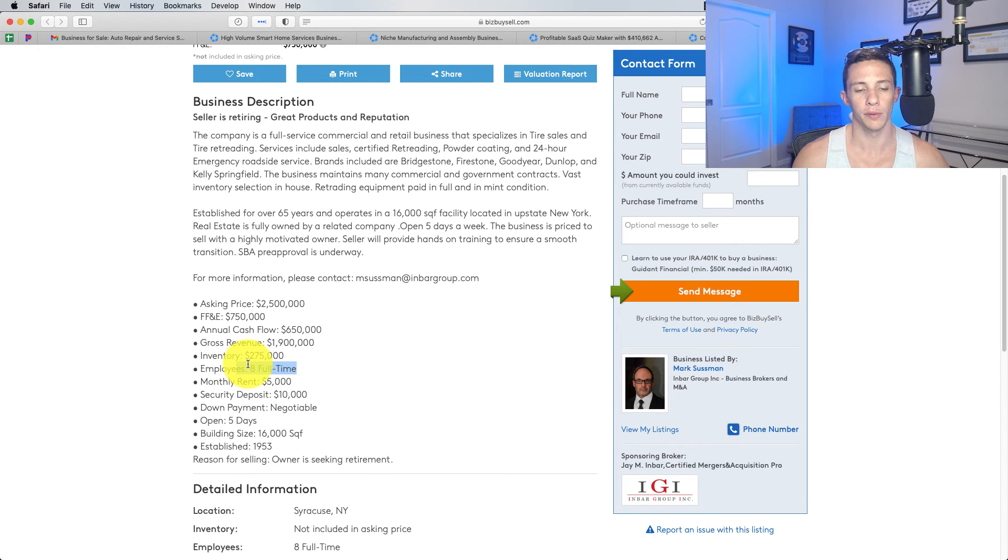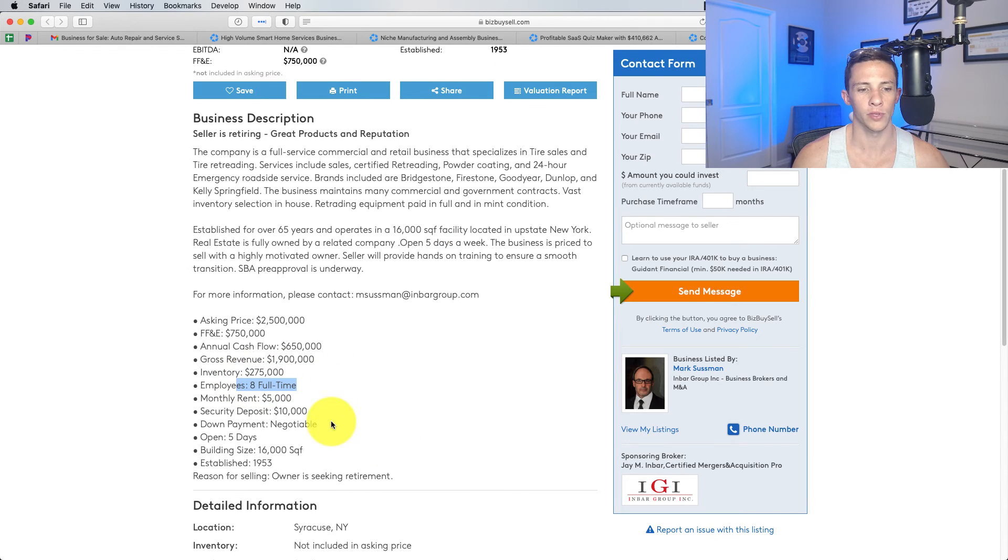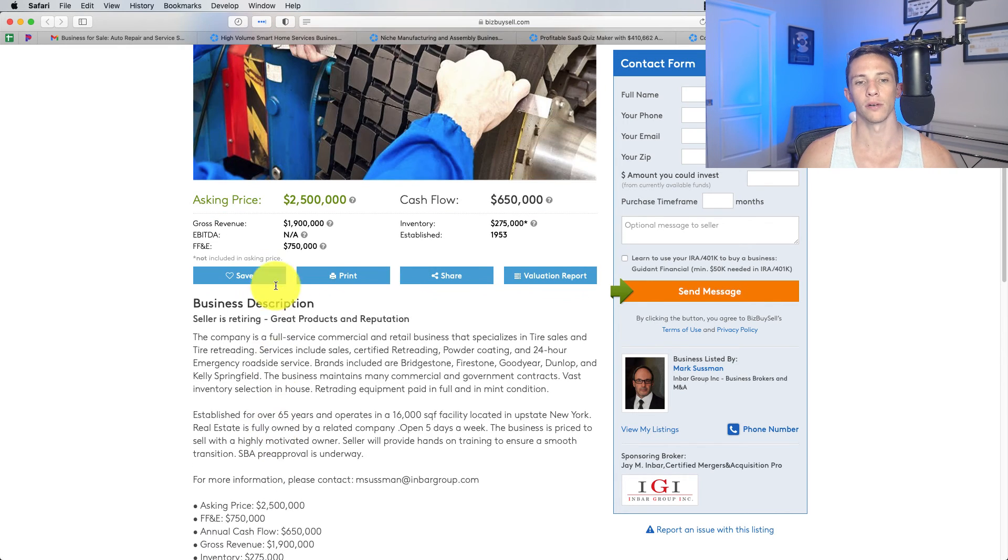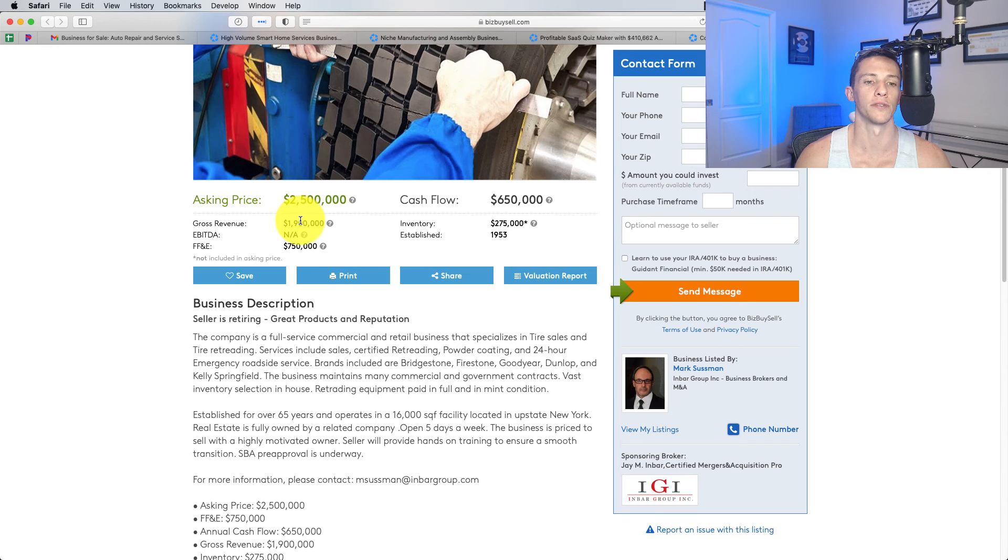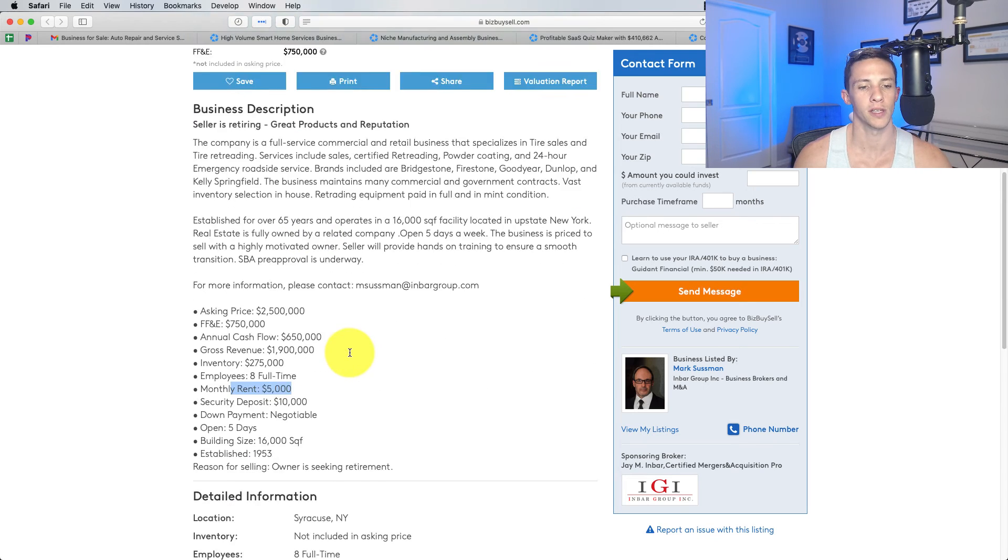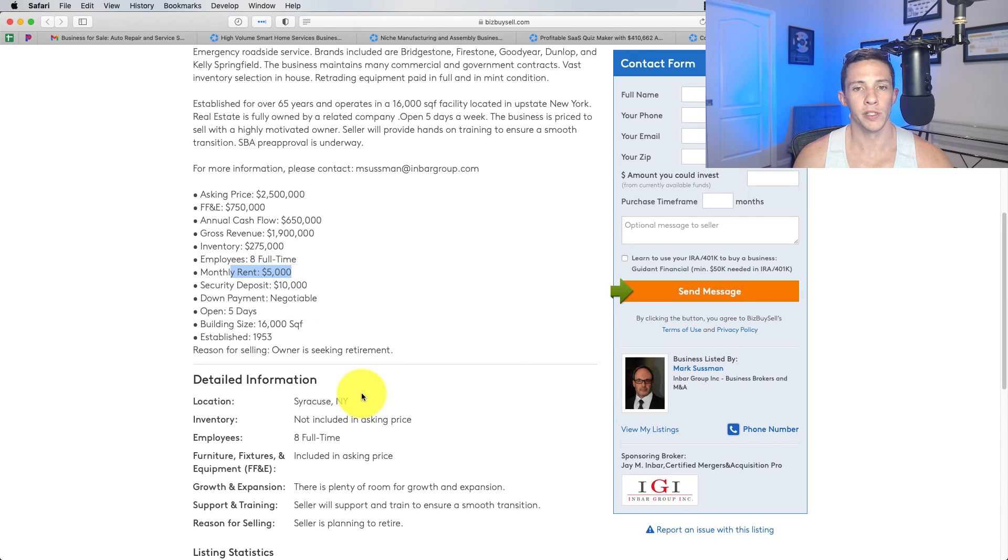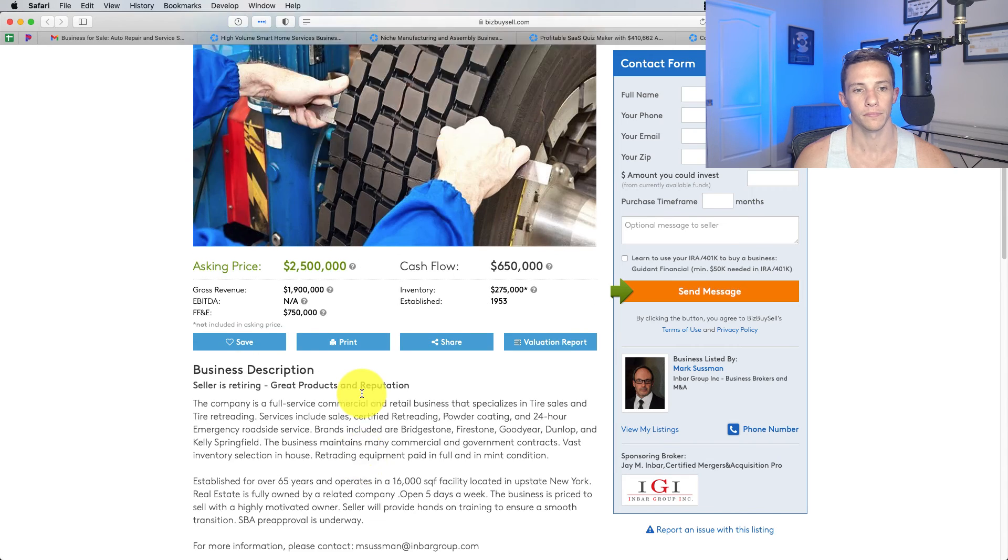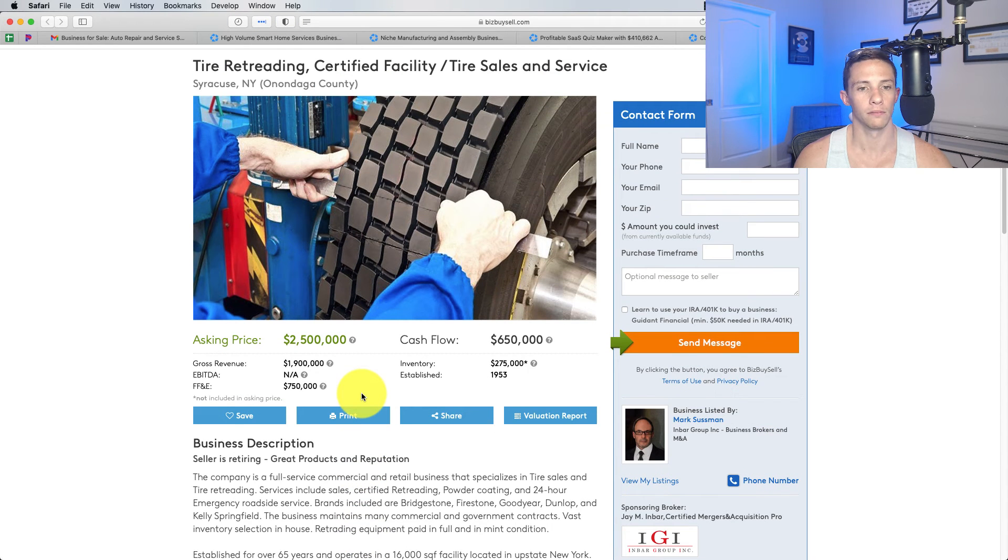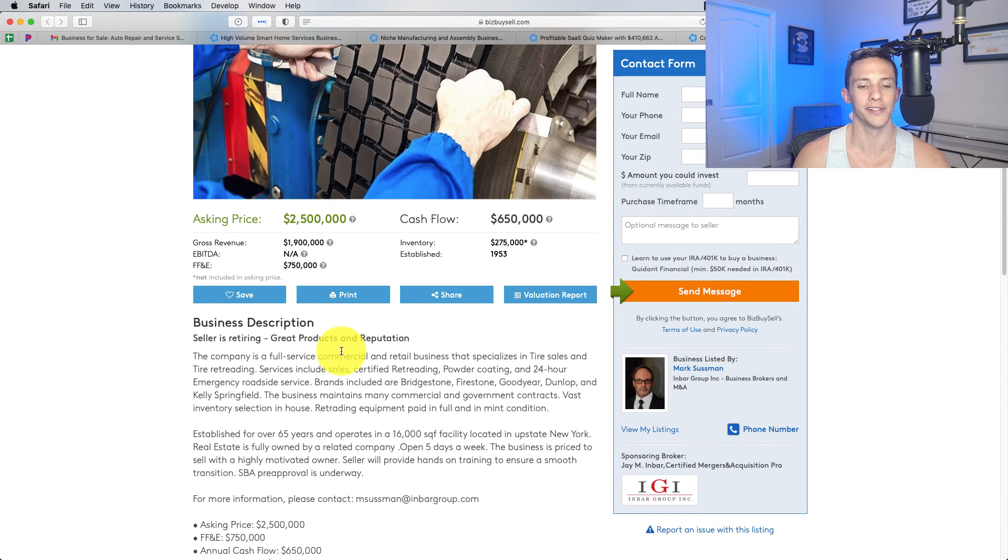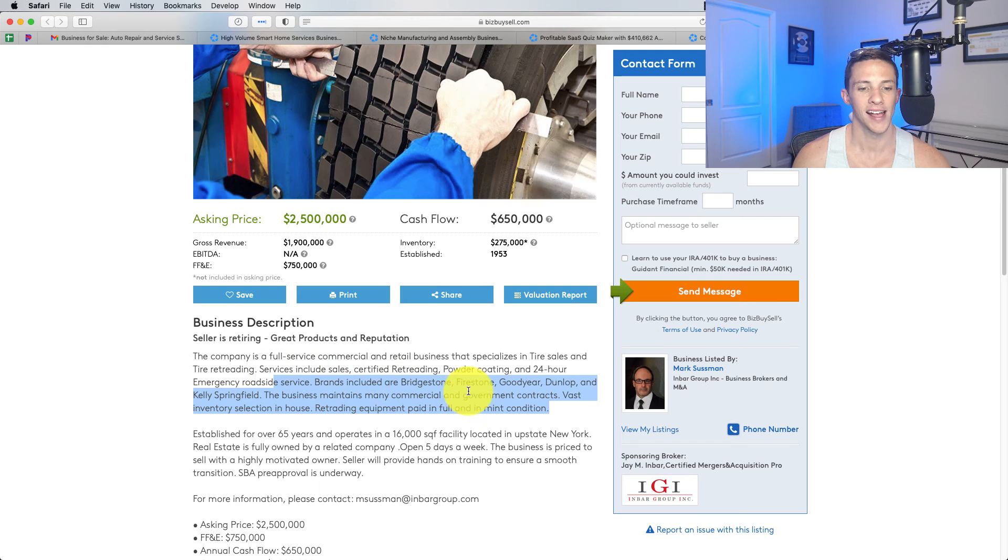Eight full-time employees, that seems all right. Monthly rent, 5,000. You need to make sure that that is factored into the financial statements. This seems like a nice business. I'm not really sure what else to say on this one. It's just a space I don't know much about. Let's find one more here. I've still got a lot more of these to sift through.